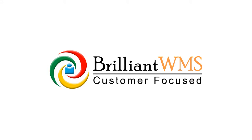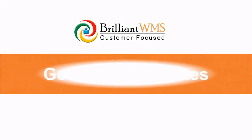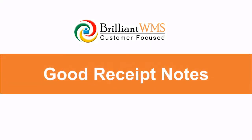Welcome to Brilliant WMS, India's leading WMS software service provider. In this video, we will see how to process good receipt notes.